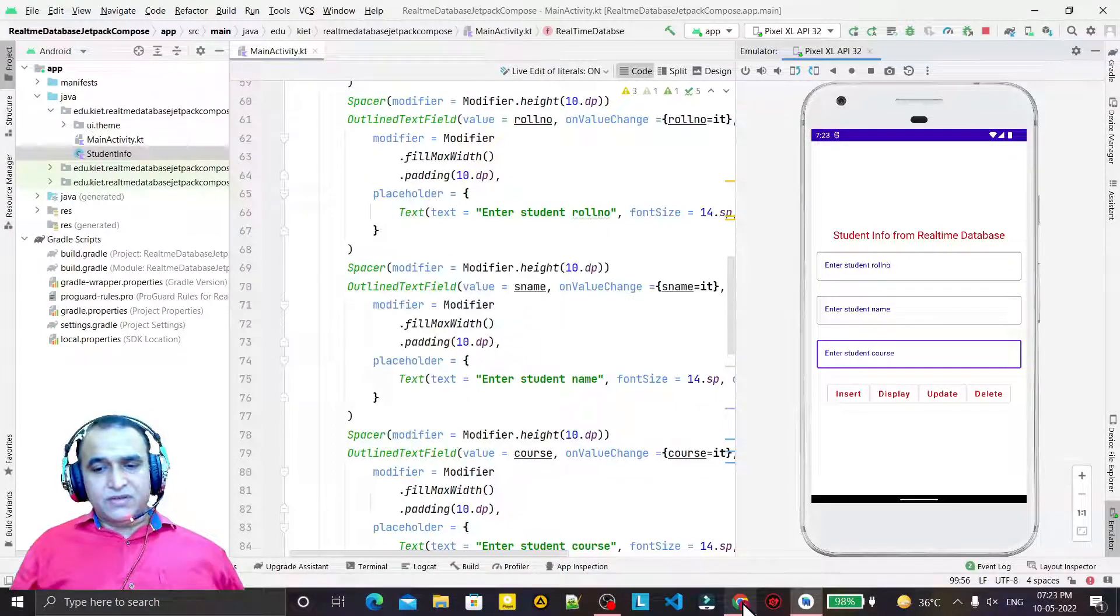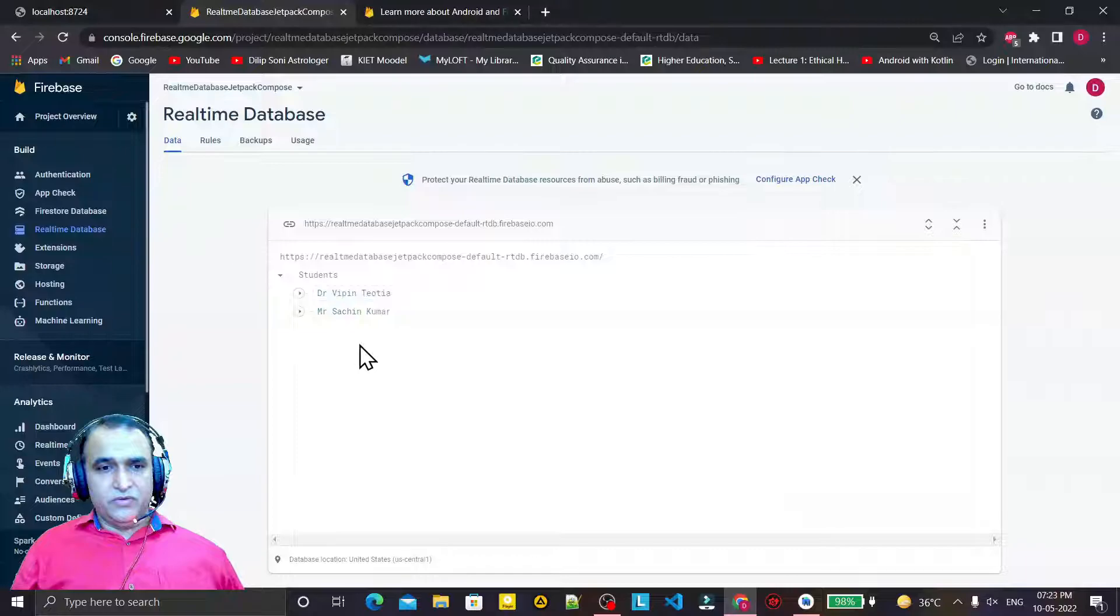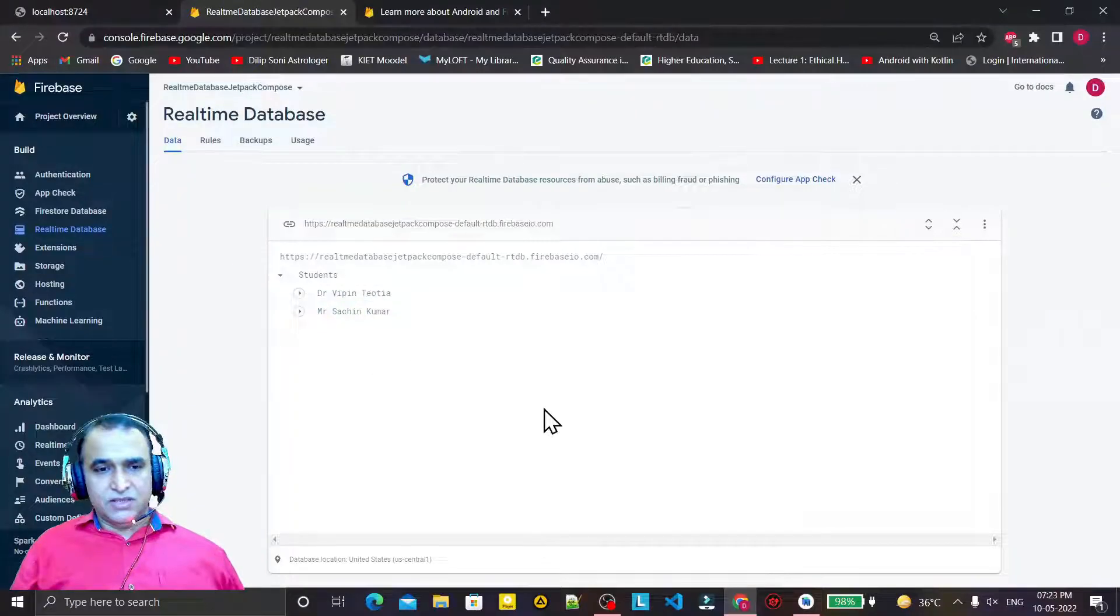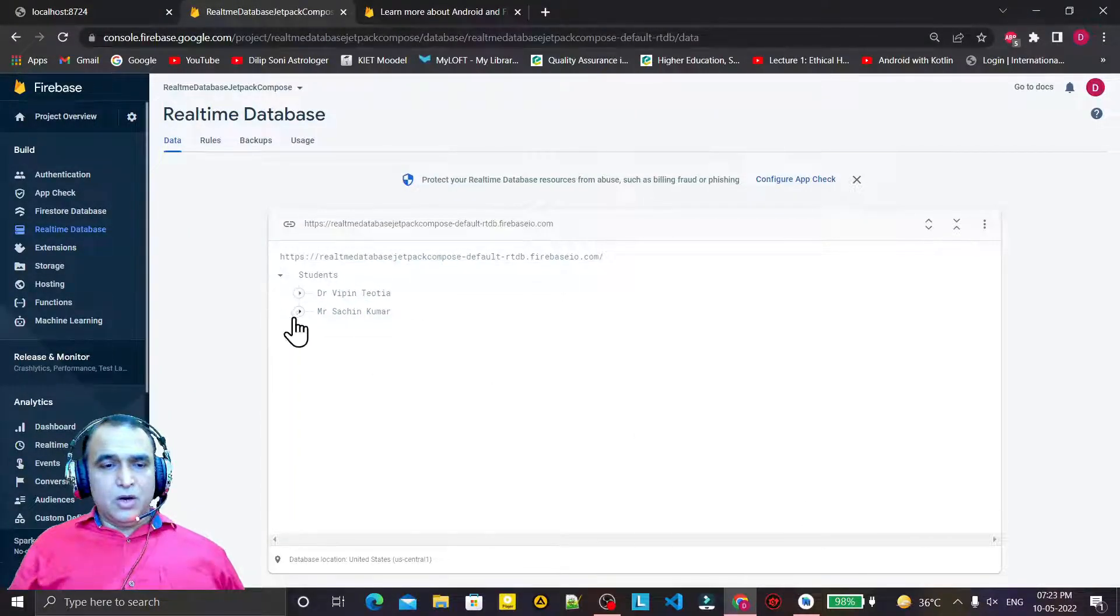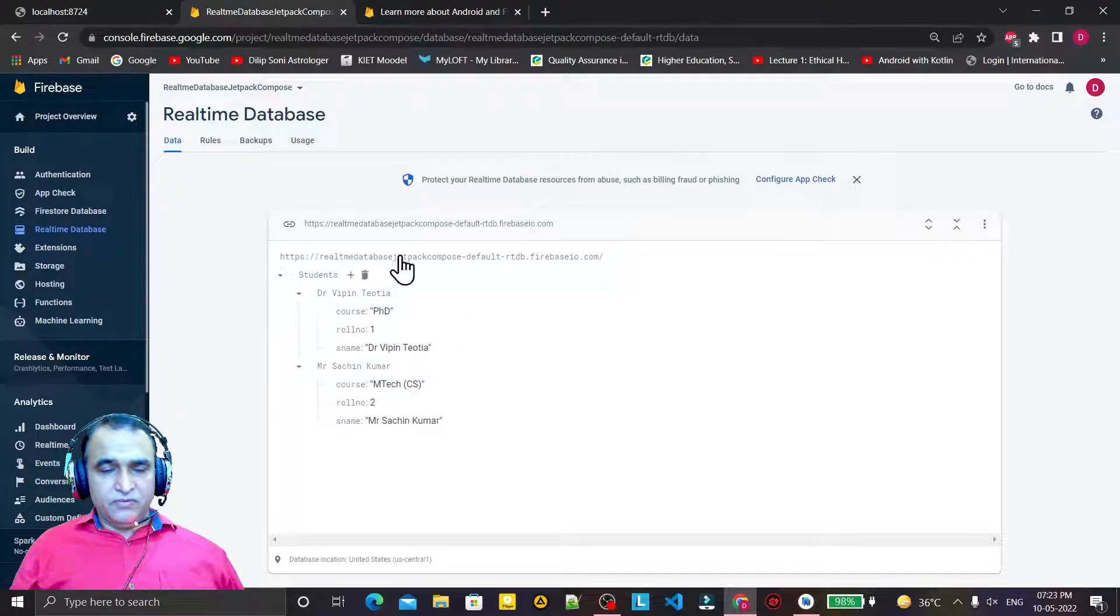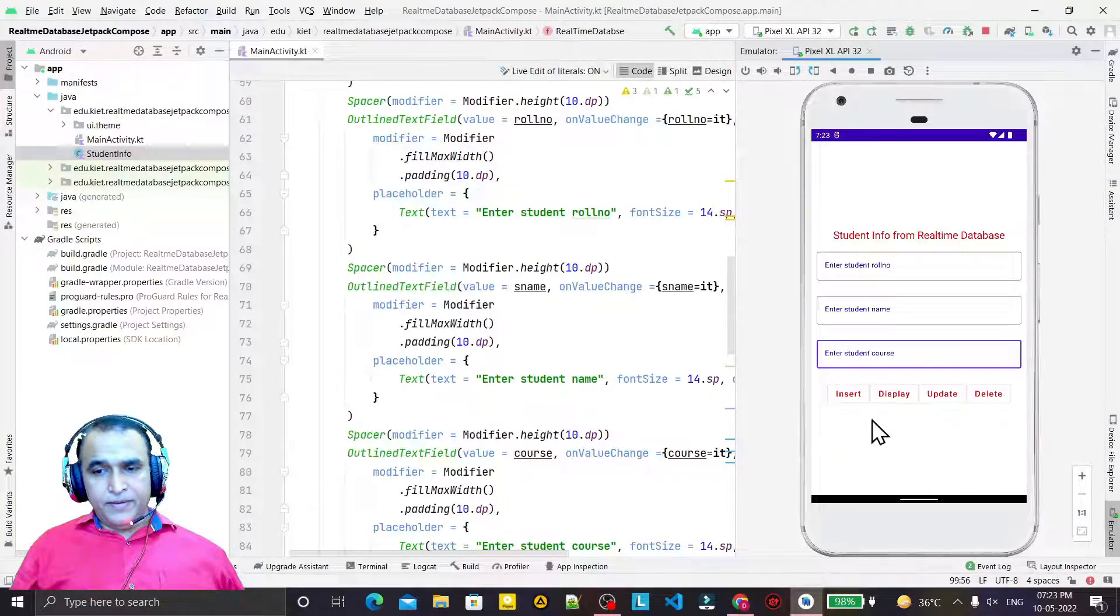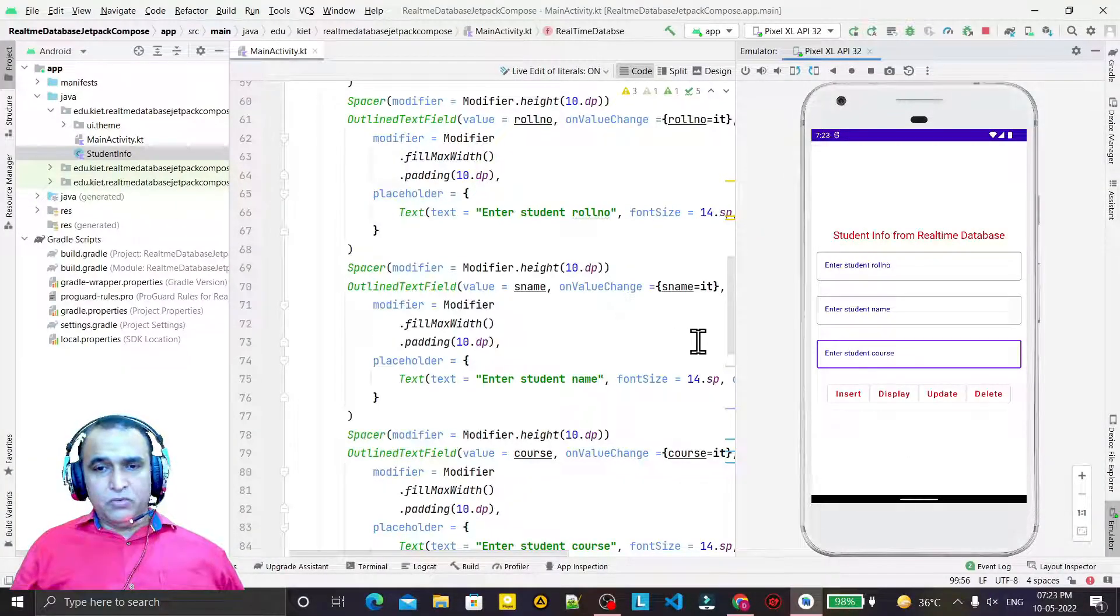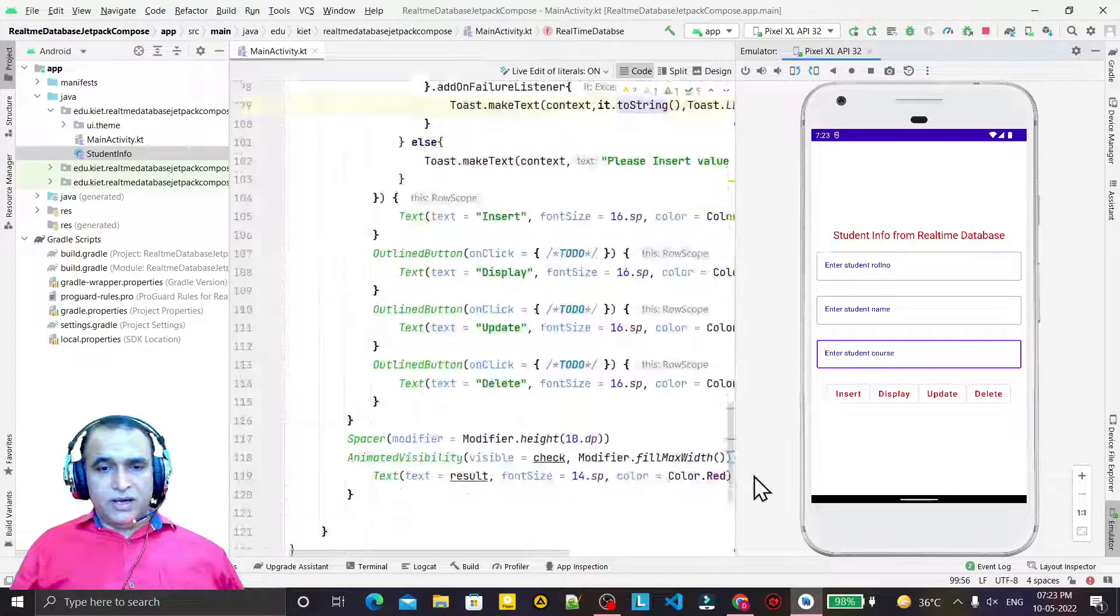After connecting with the Firebase Realtime Database, we inserted information and you can see these two records were inserted by this application. Now I want to display this information that is available in Realtime Database on my application.